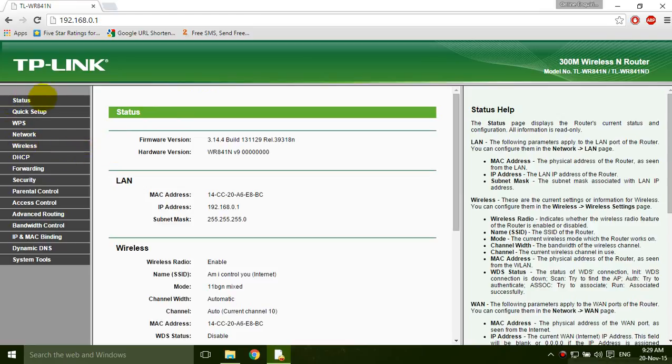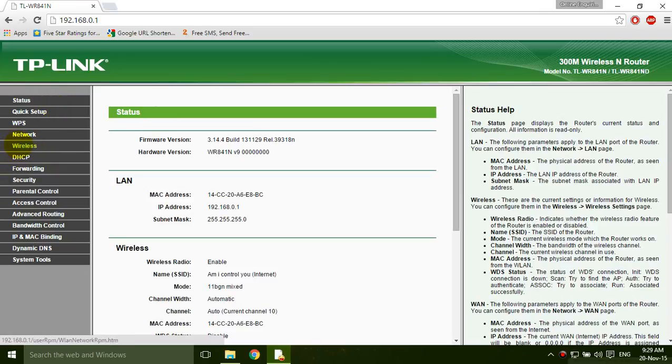On the left side they are showing the status, quick setup, WPS, network and wireless. You have to click wireless.